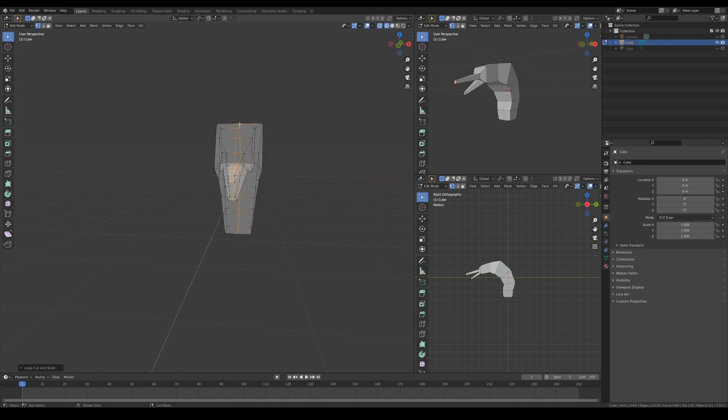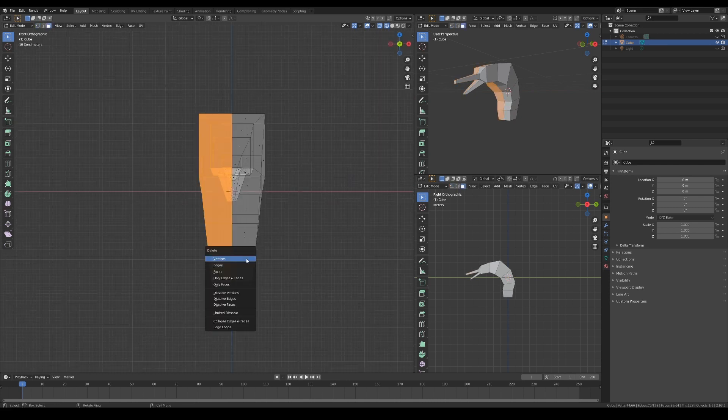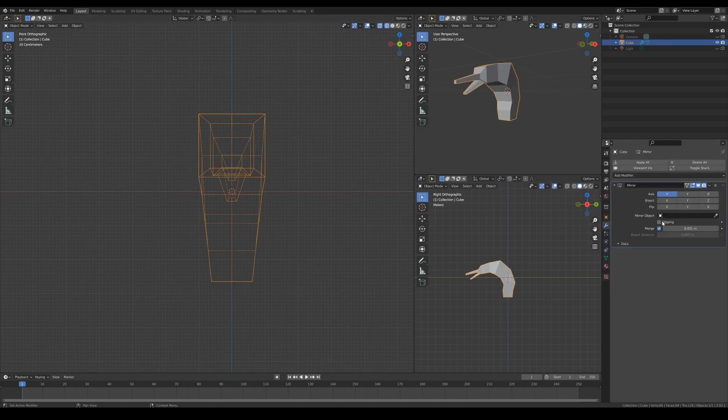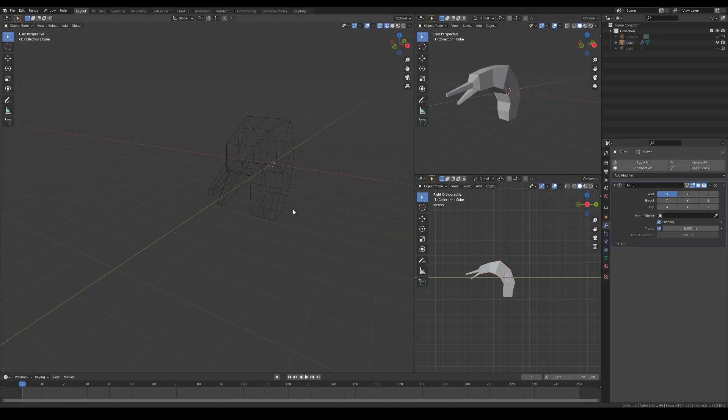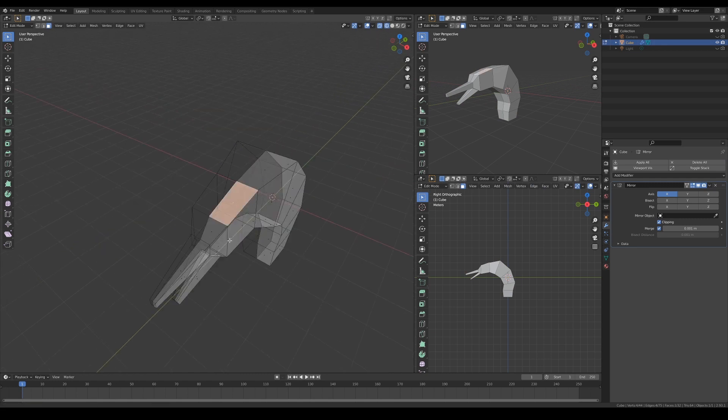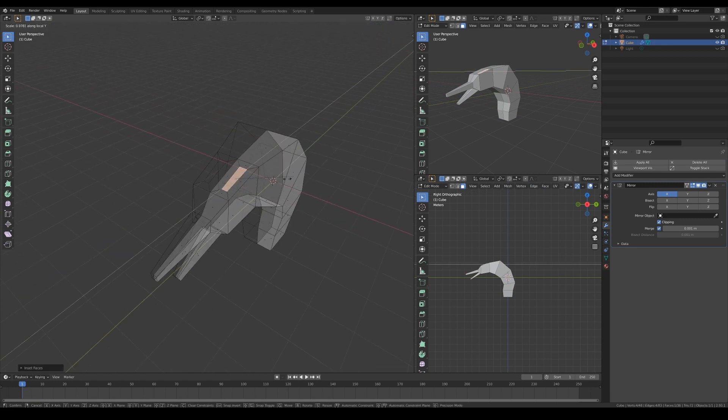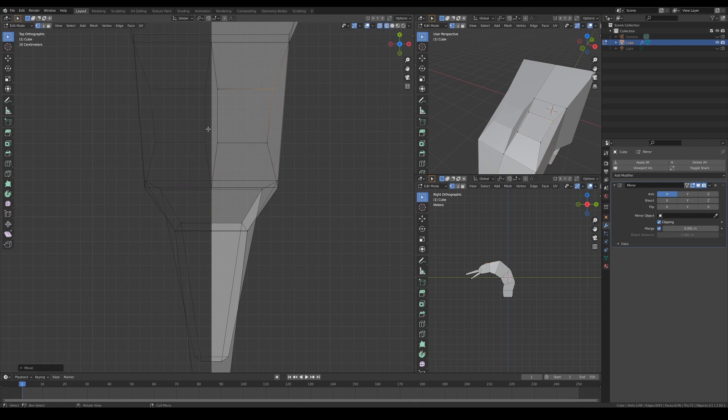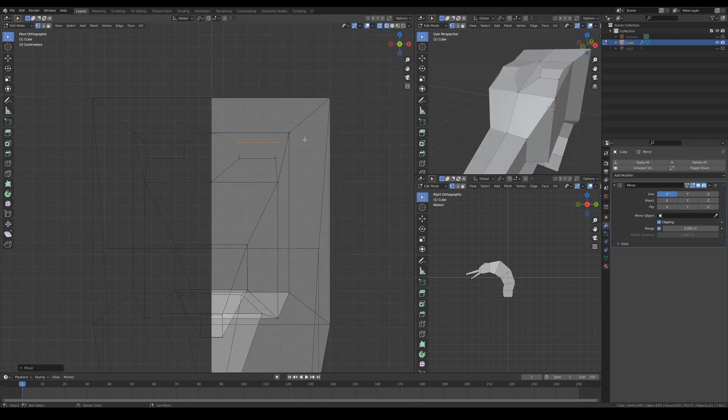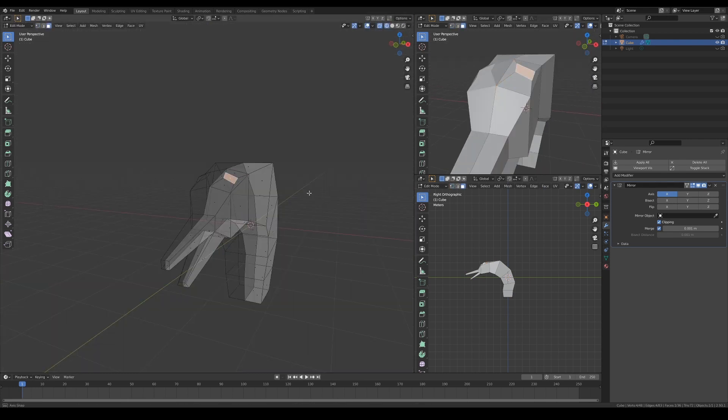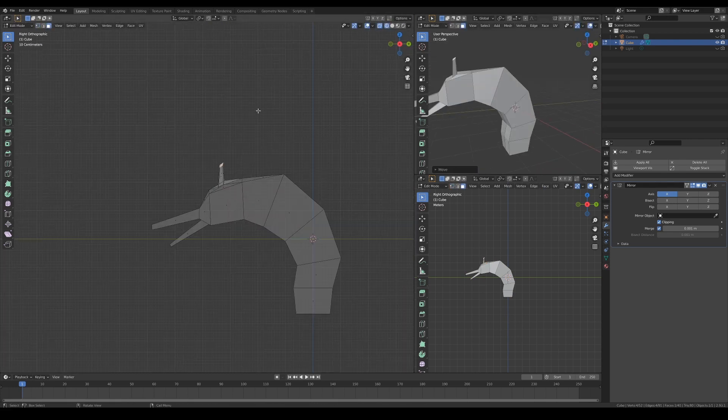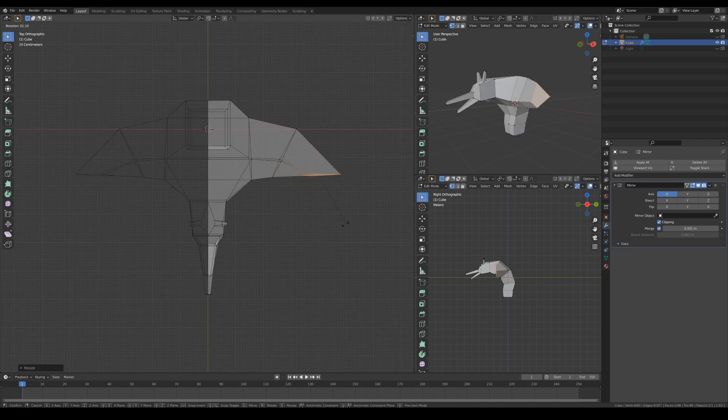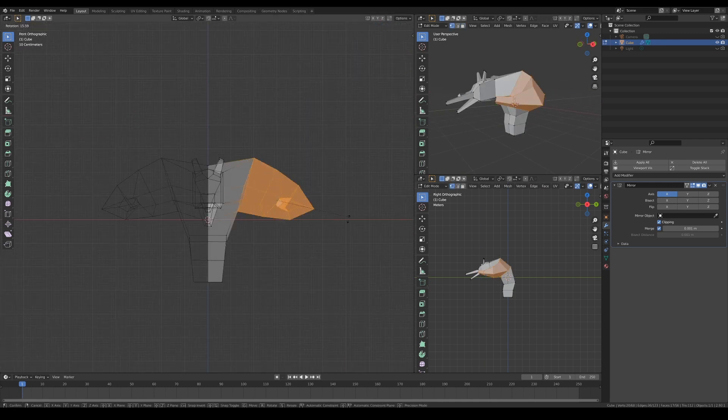Right here, I'm deleting half of the model away because I want to use the mirror modifier as early as possible. Doing this gives me a cleaner viewport to work with, and I do not have to worry about selecting vertices on the wrong side of the mesh while editing. Then I'm just slowly adding edge loops and extrusions to the mesh as I go.